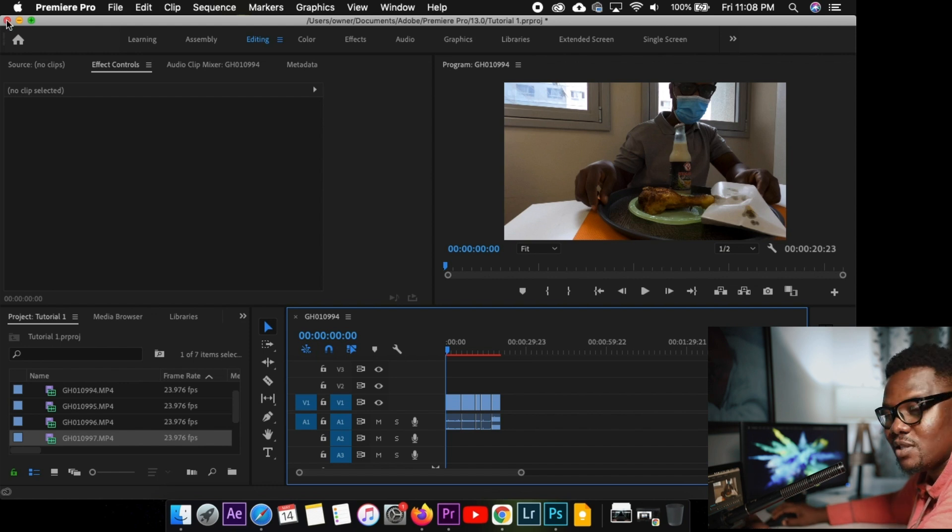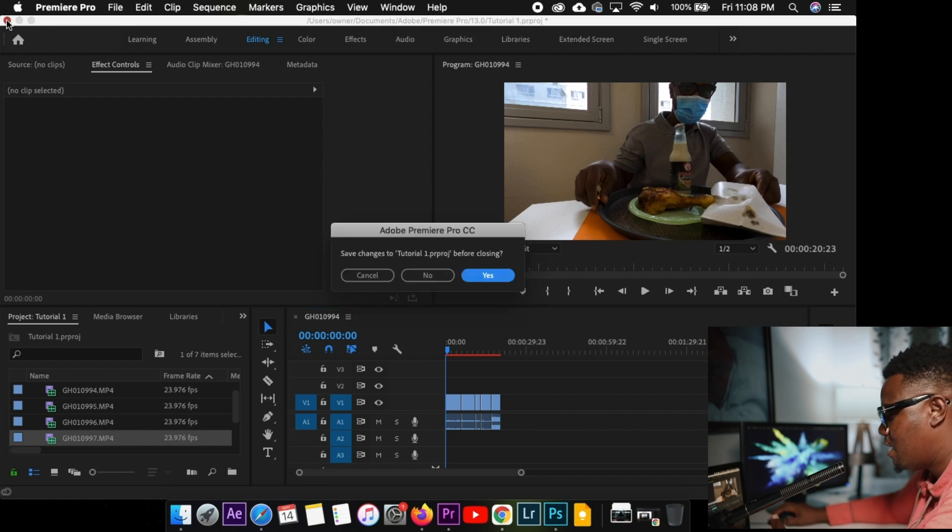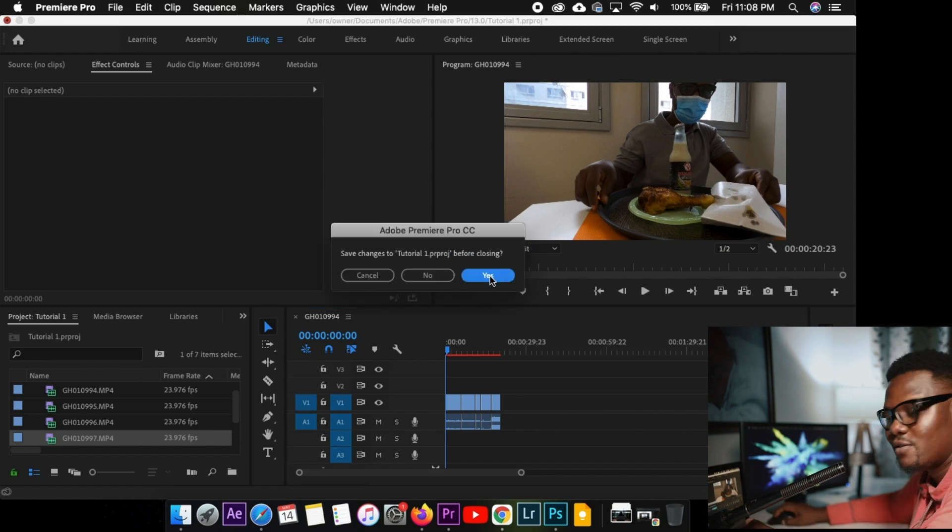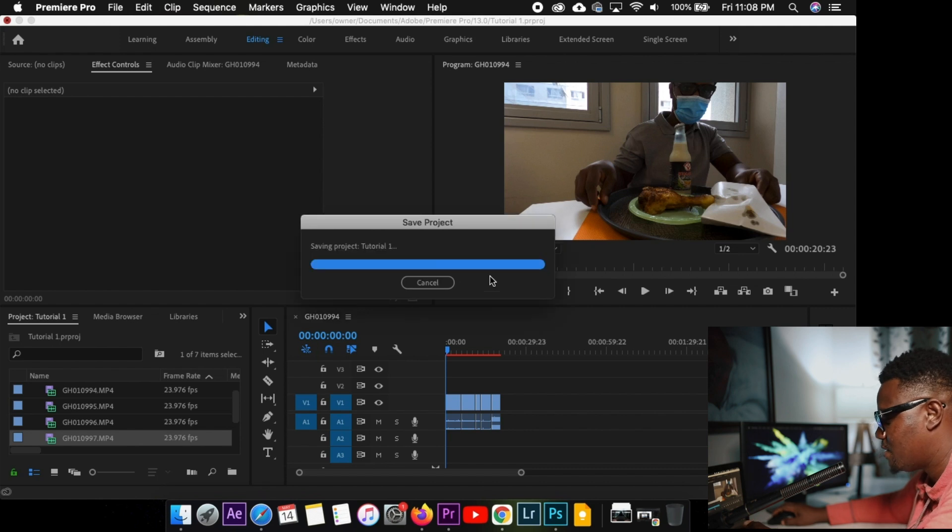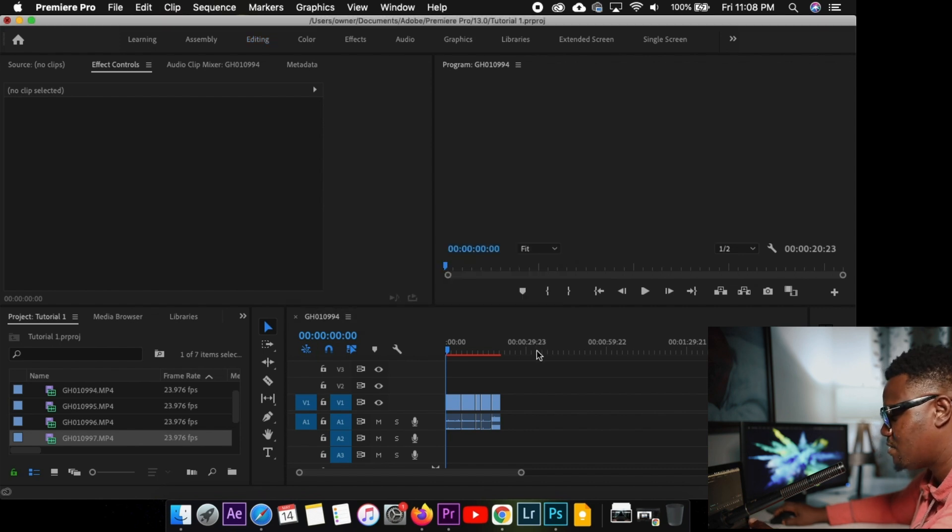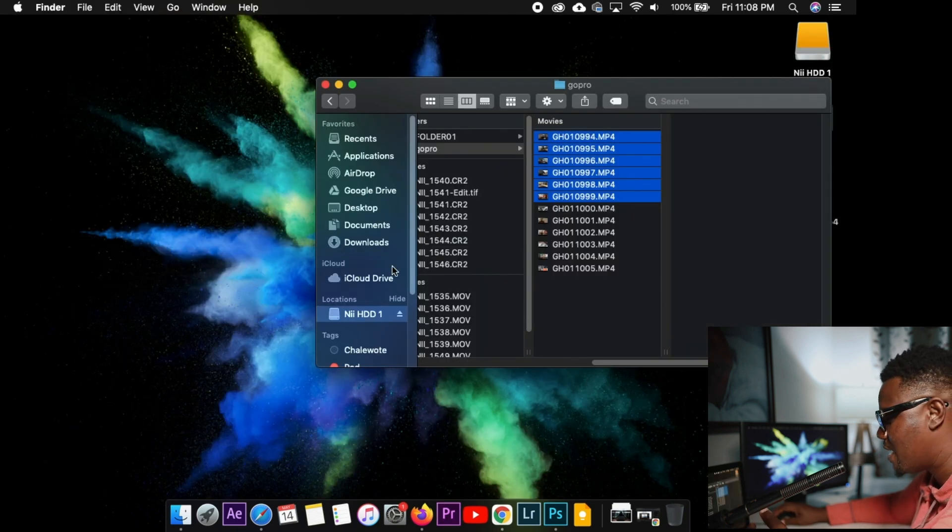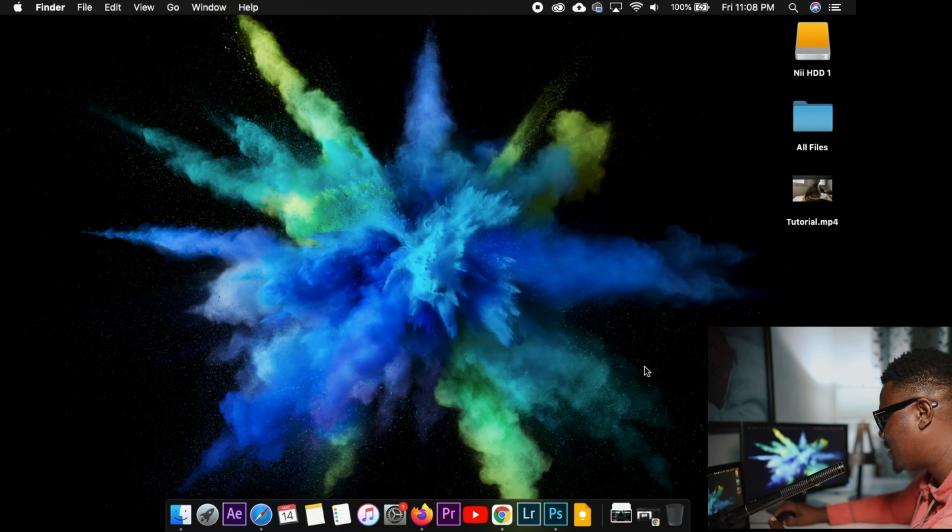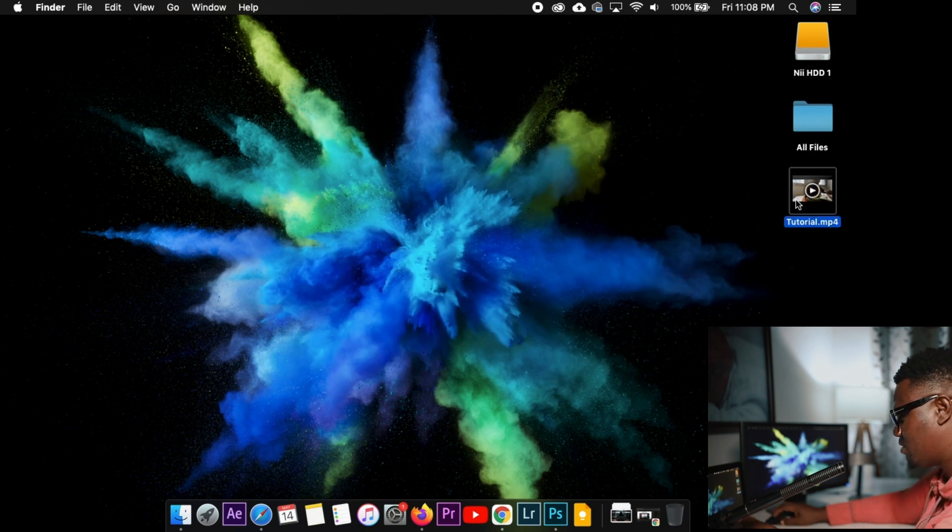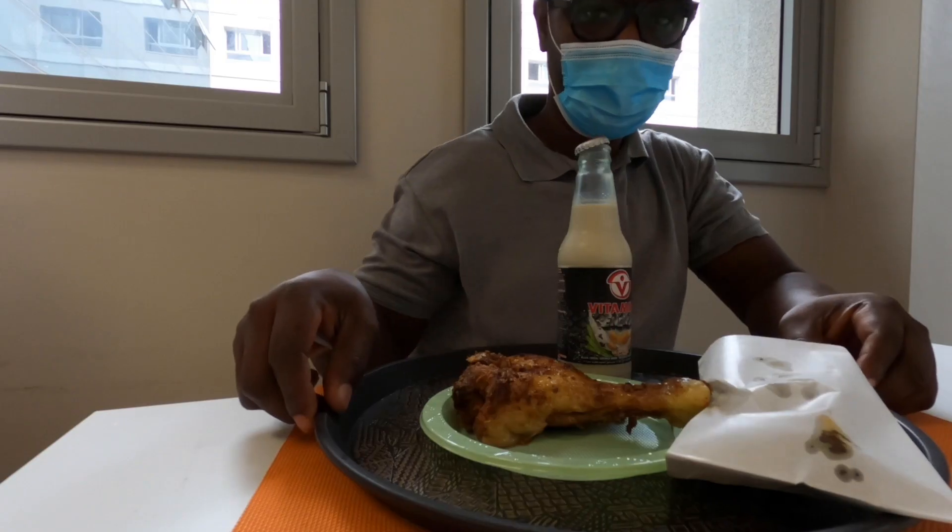So let me just close this project. It will ask me if I want to save. Yes. I have to save. So I'll save it. So I can open it again next time. Let me close this as well. And here is our project. The tutorial. Now let's open it and see.